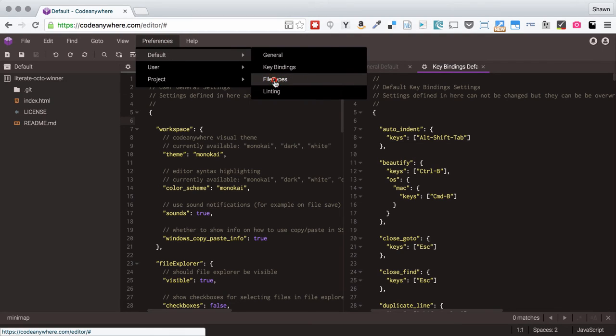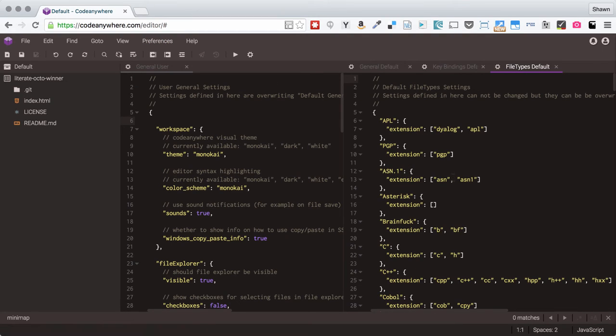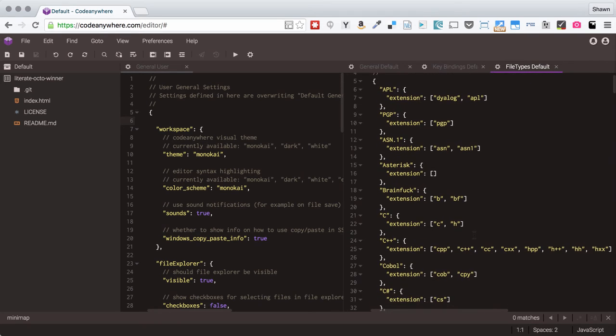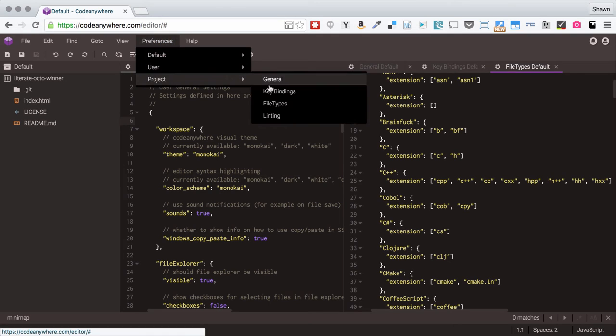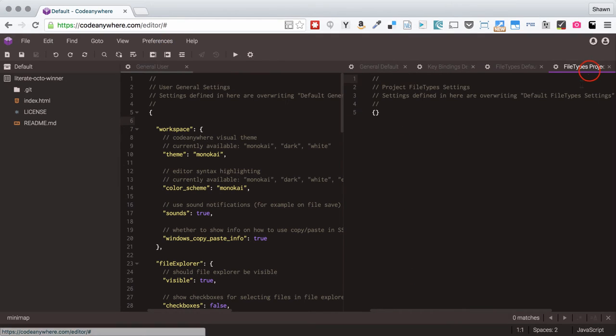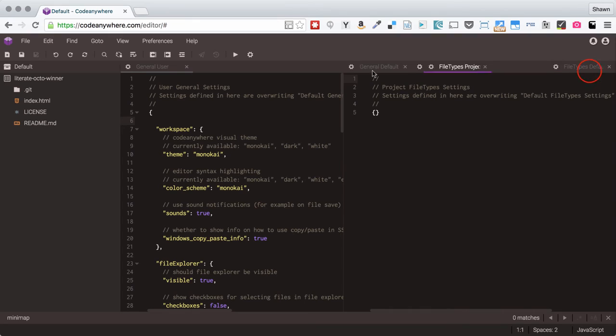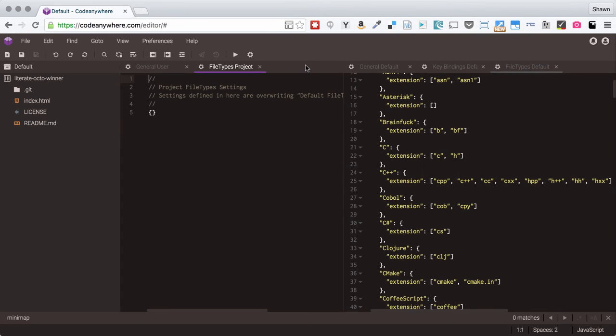You can open up the file types and the file types file is a good example of one that you might want to customize at the project level. So you can do project overrides if you go into project file types and compare.